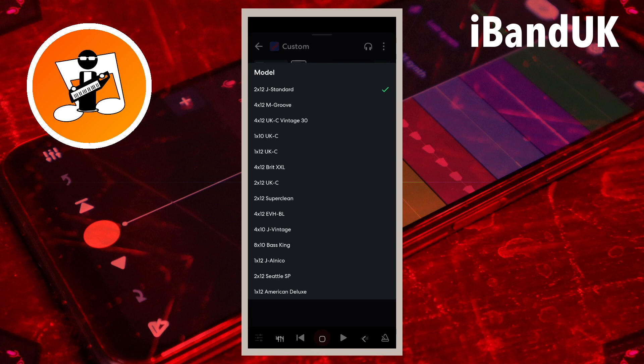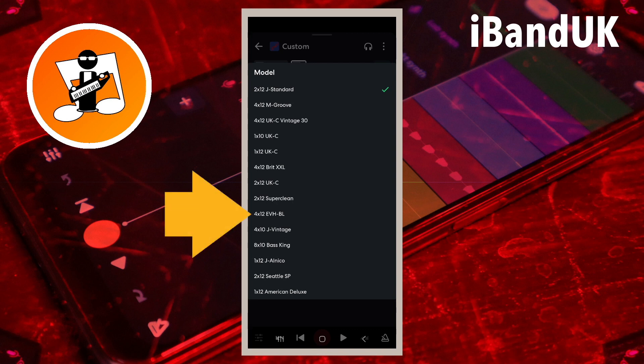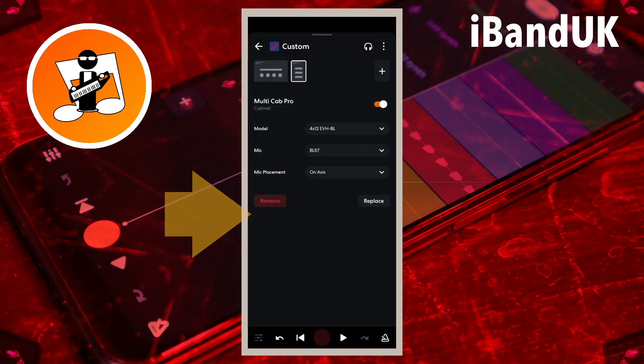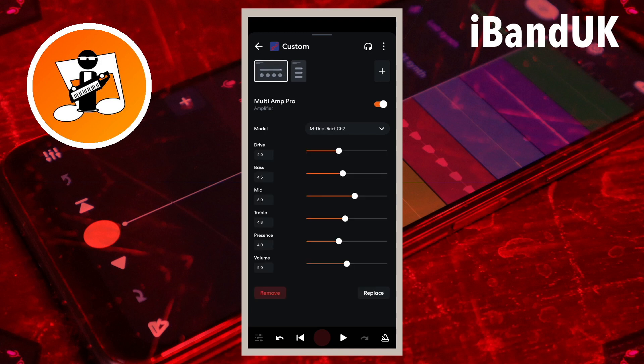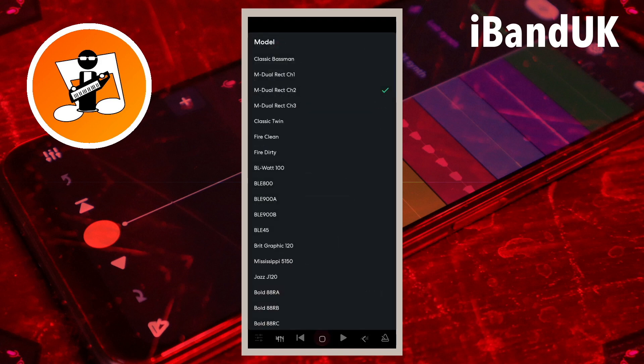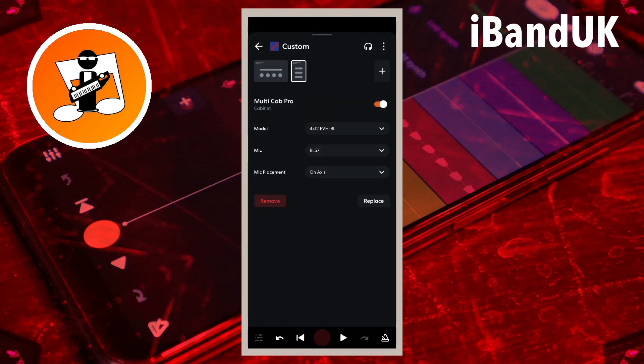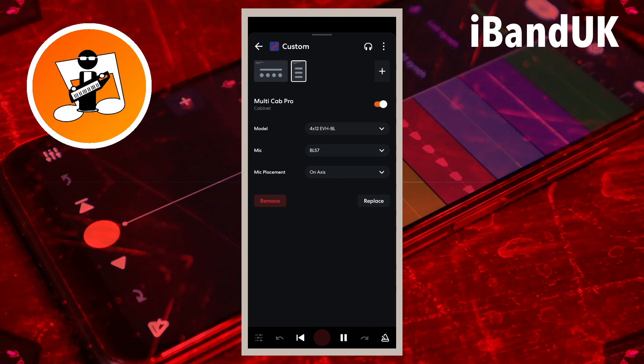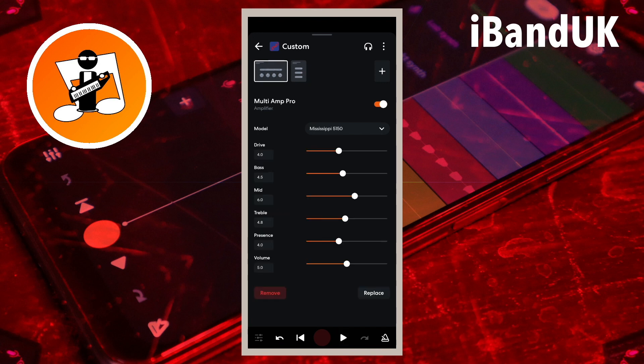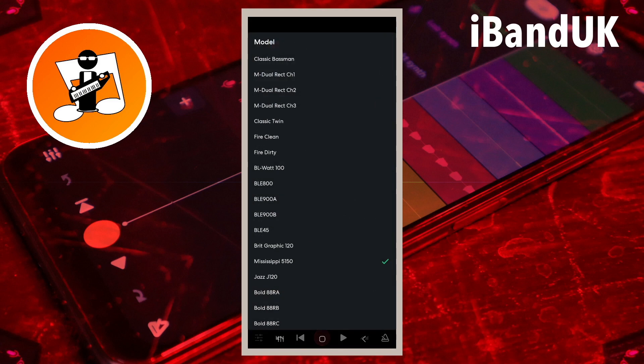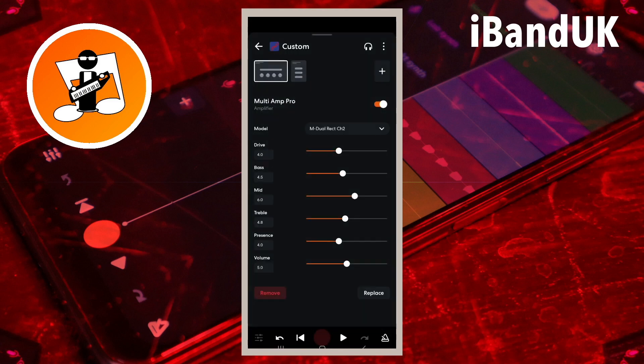But generally the 4X10UKC works best for rock and heavy music. For example, the 4X12EVH-BL would be a natural choice for the Mississippi 5150 Amp in the Multi-Amp Pro. Or the 4X12UKC Vintage 30 with the MDUAL RECT Channel 2.